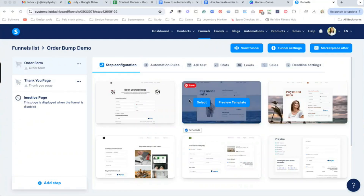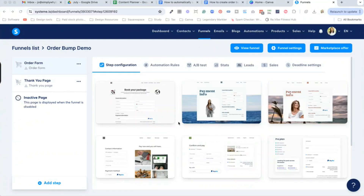I'm inside my System.io account and you're going to want to create a funnel. I've just created a demo funnel and you're going to want to make sure that you have at bare minimum an order form and a thank you page for your order bump.